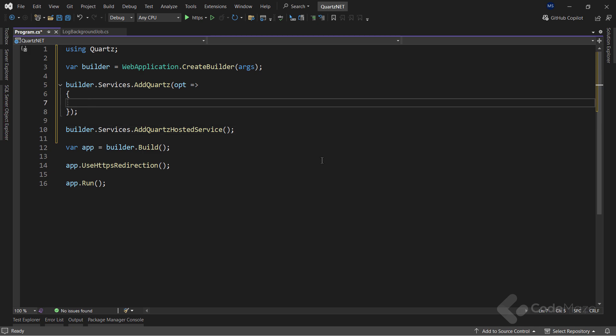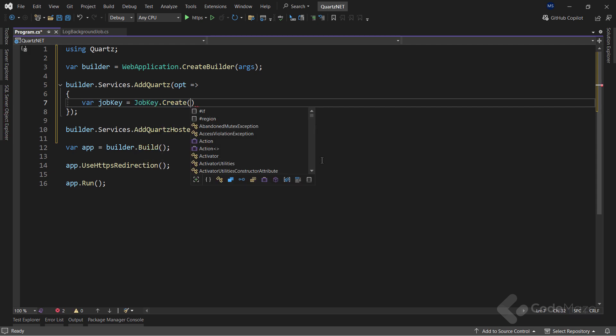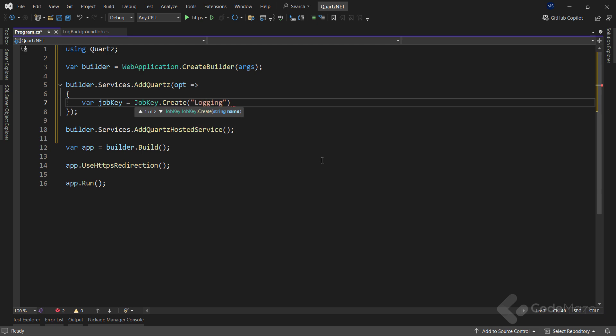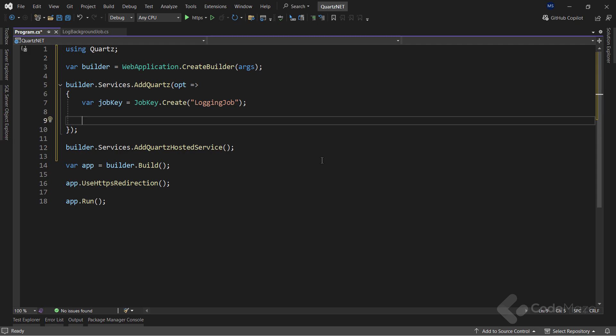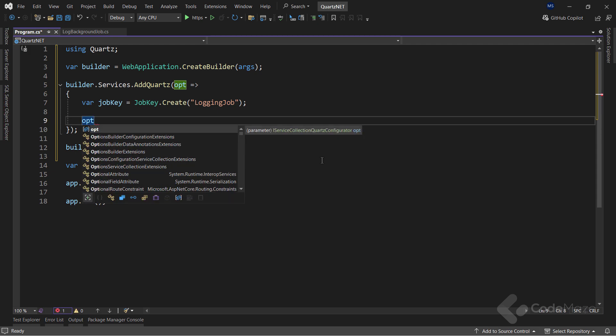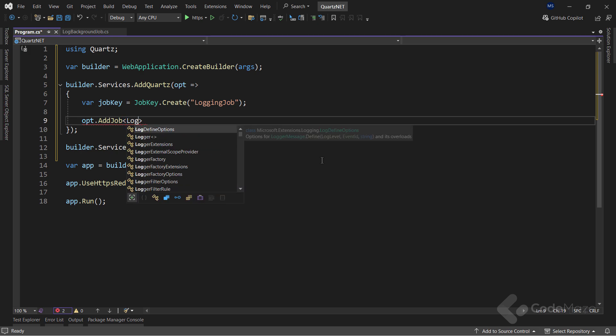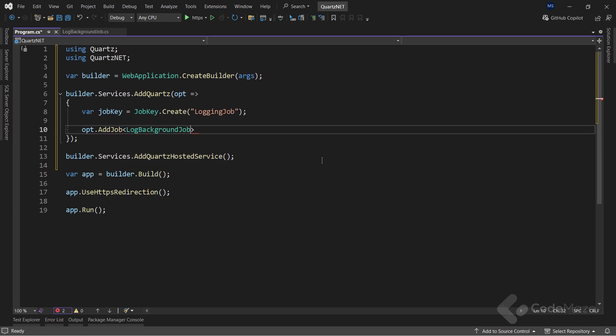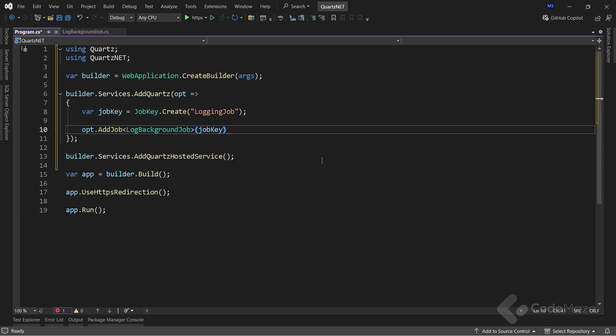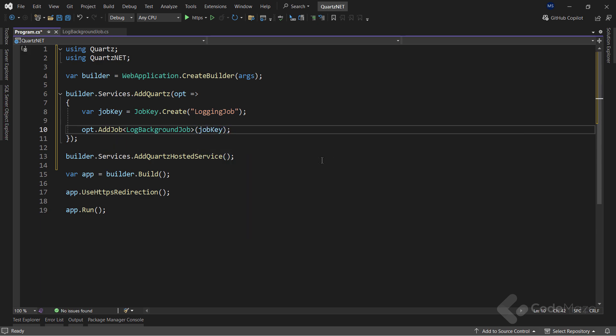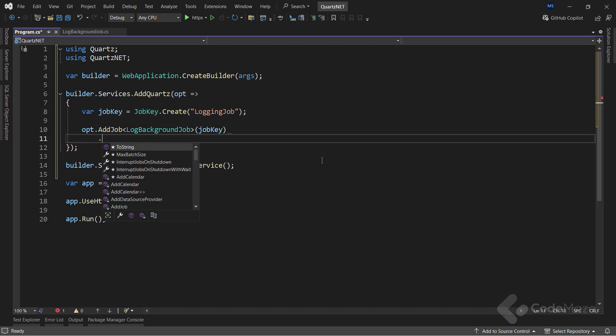OK. I can get back inside the addQuartz method and add my job inside the service collection. But first, I need a job key. And to create one, I will use the JobKey class and call the create method that accepts a single job name parameter. It is a string, so let's add the name for the job. Next, using the options parameter, I will call the addJob method and provide my class implementation for the job as a generic type parameter. I also have to pass the job key as an argument. OK. With this, I have a job registered.